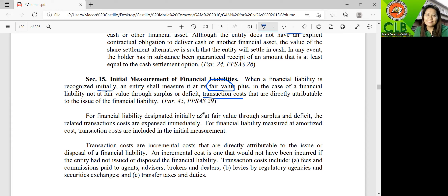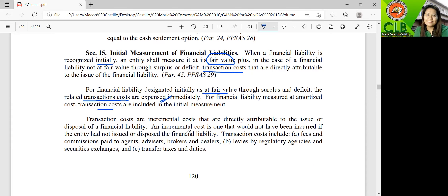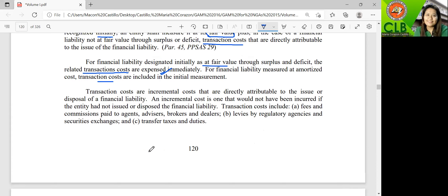If the financial liability is measured at fair value through surplus or deficit, transaction costs are expensed. But if it is not at fair value — that is, measured at amortized cost — transaction costs are capitalized and included in the initial measurement. Transaction costs are those directly attributable costs to the issuance or disposal of the financial liability — costs that would not have been incurred if you had not issued the funds or disposed of the financial liability.